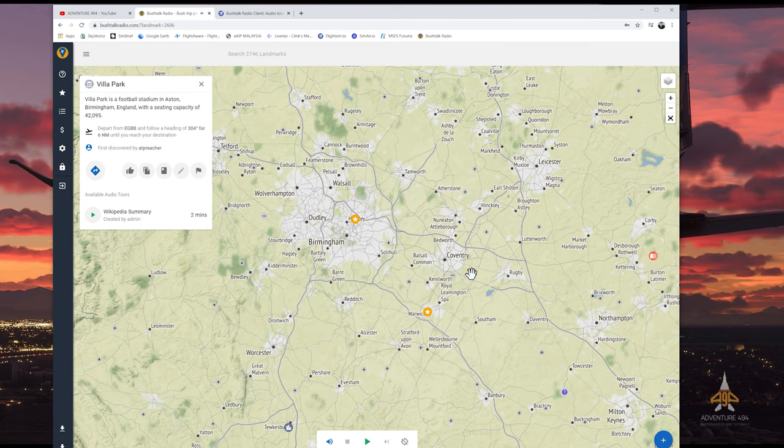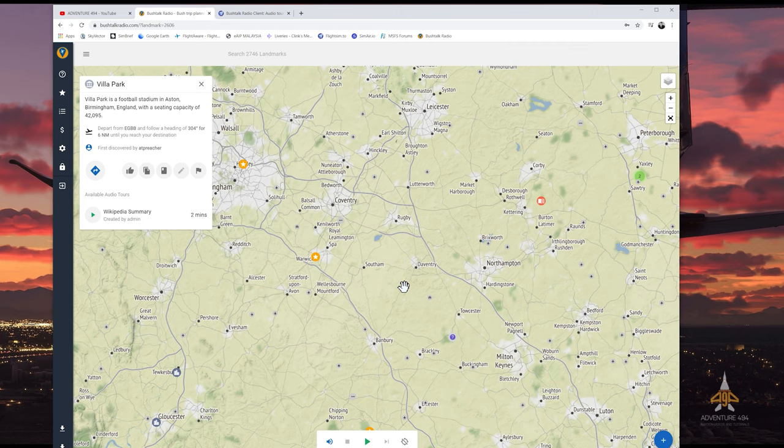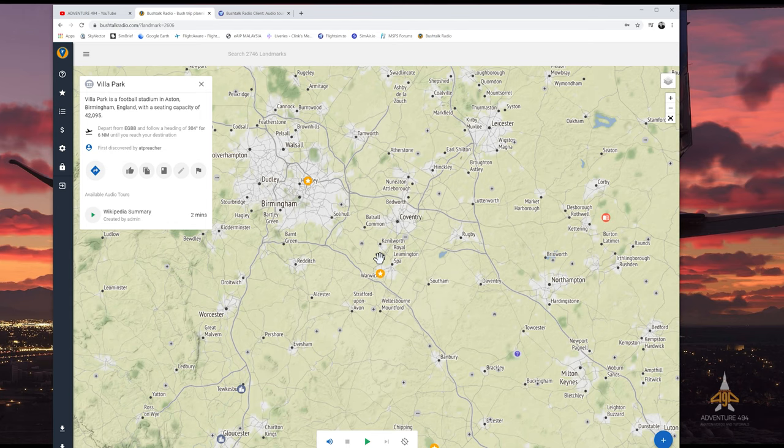So if you notice, we have a lot of points of interest here on the map. The cool thing about this is that it actually hooks up with Microsoft Flight Simulator — whilst you are flying towards or near the landmark, it will start playing information or facts about that area. It's kind of cool and interesting.